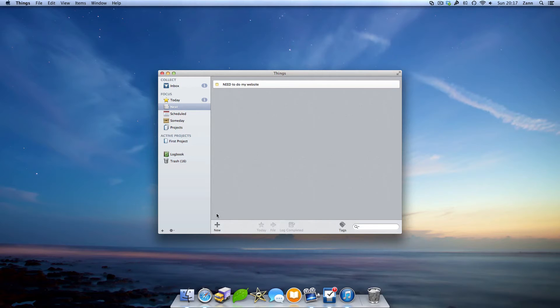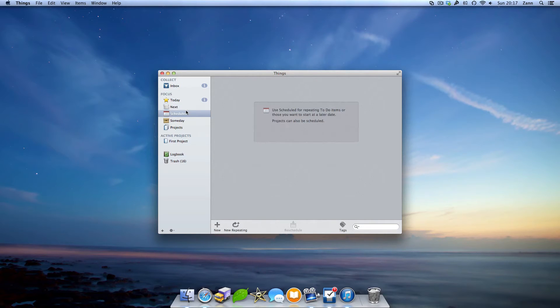Another view in Things is the schedule view, where your tasks go if you've scheduled when you need to do them by. I don't use this specific feature as I feel it makes it slightly complicated.